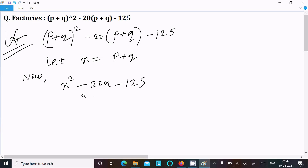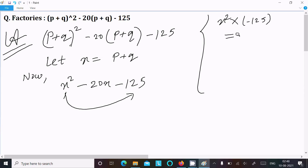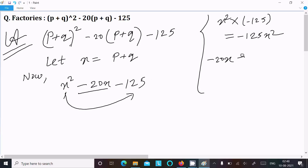After that we need to multiply the first term with the last term. The first term is x² and the last term is minus 125, so it gives minus 125x². Then we take the middle term, which is minus 20x.